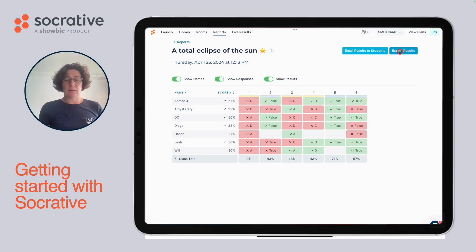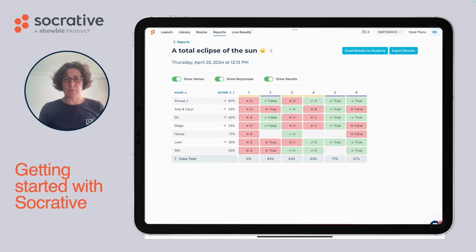And that's it. In a few simple steps, you've started the journey on Socrative. Thanks so much for joining me.